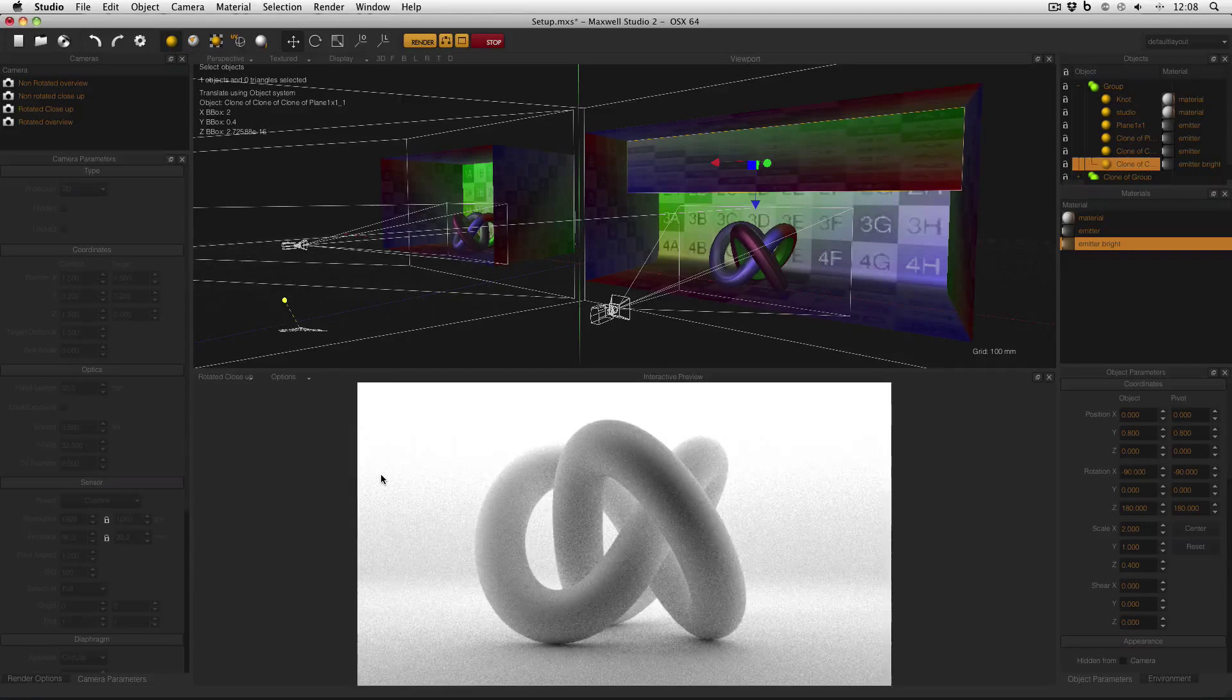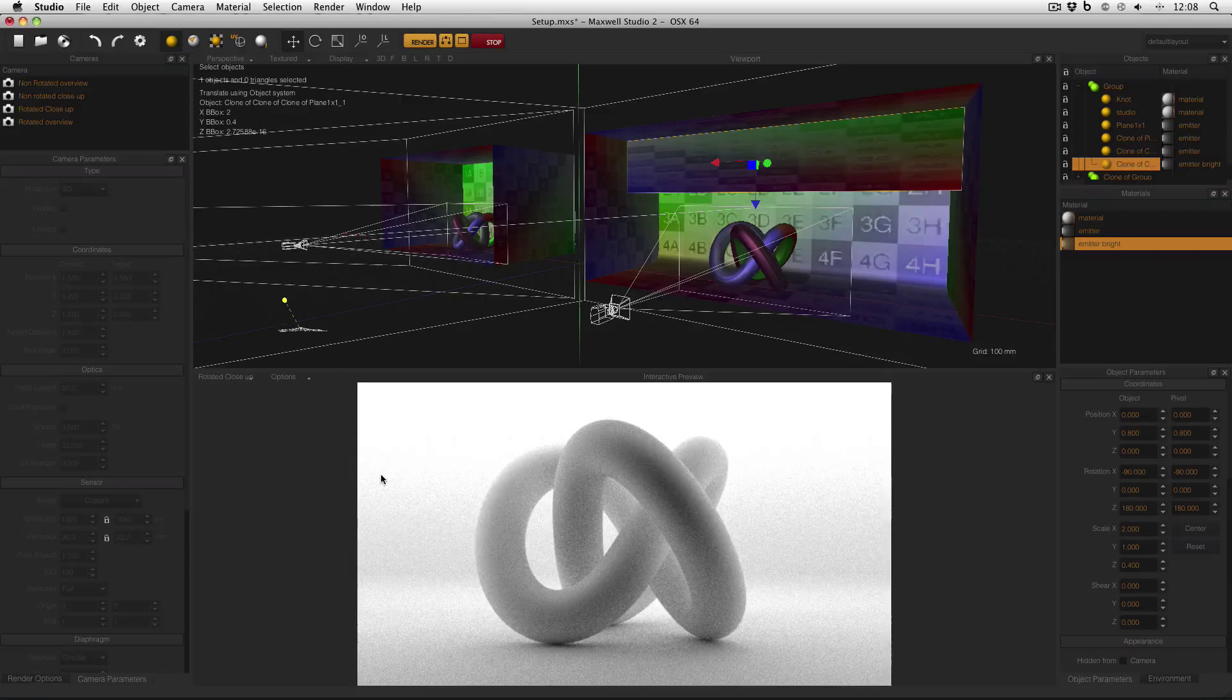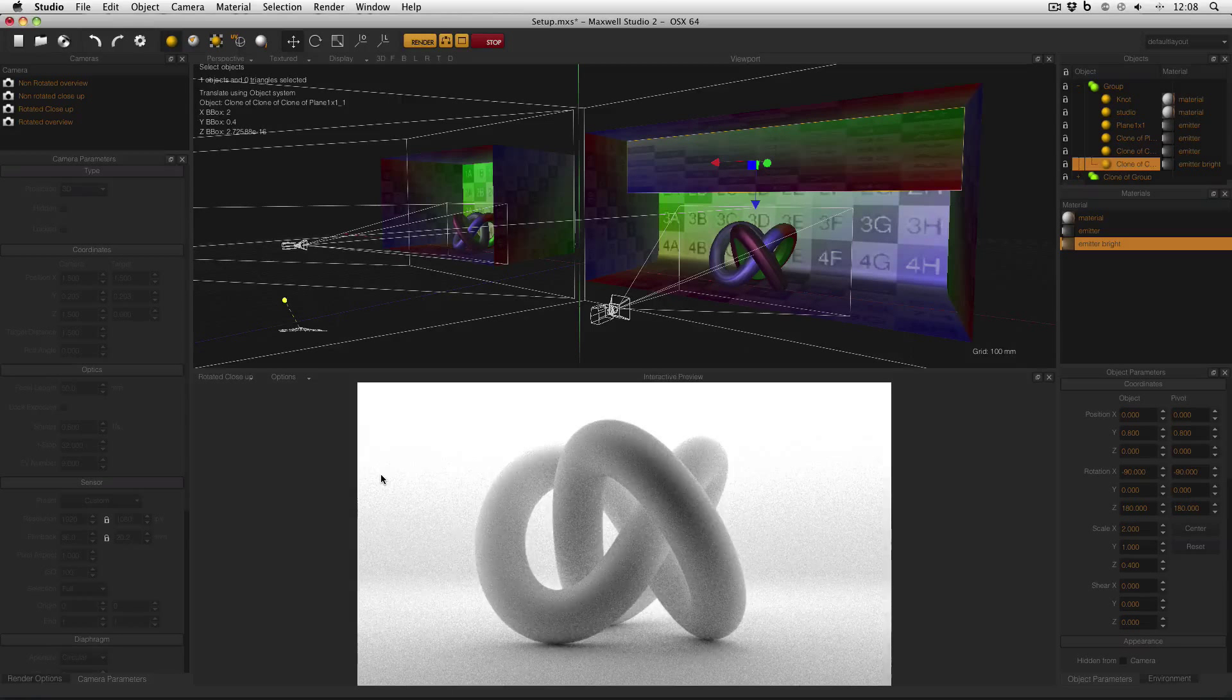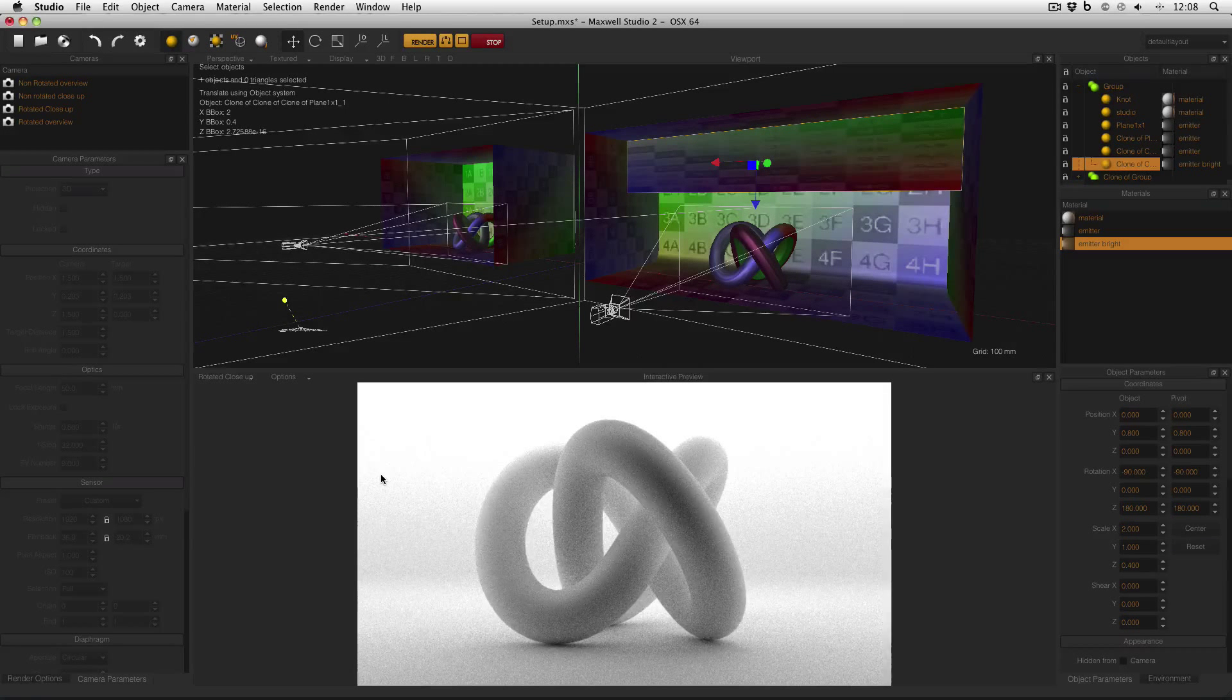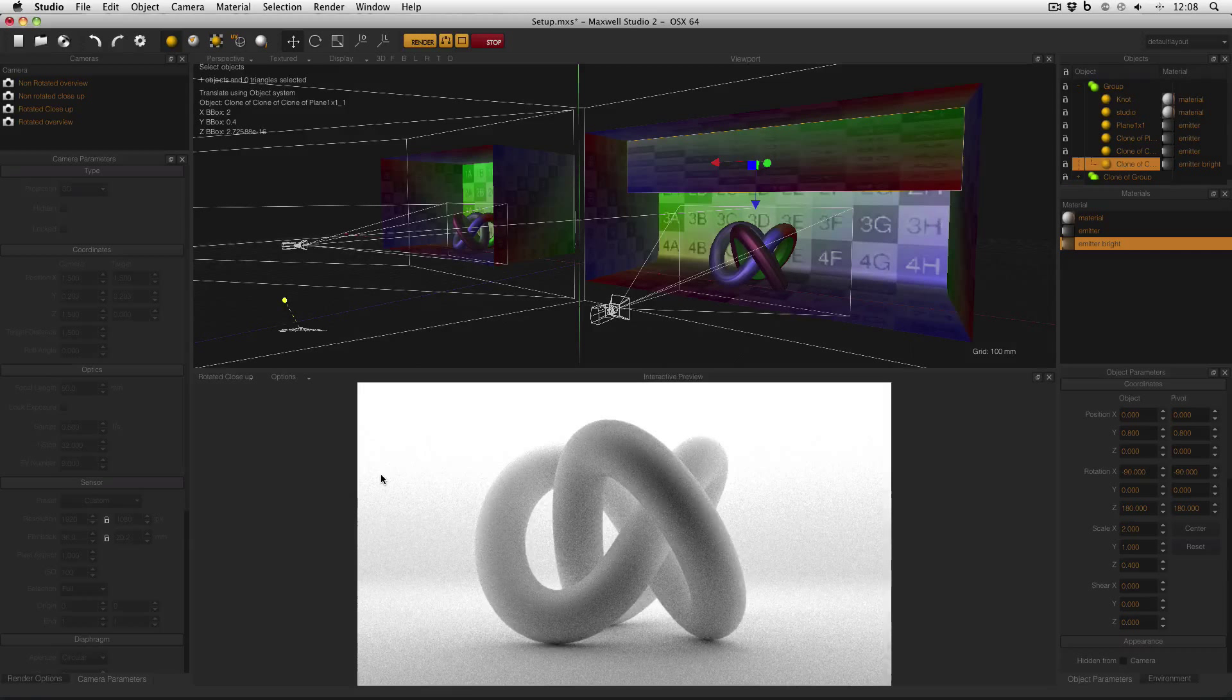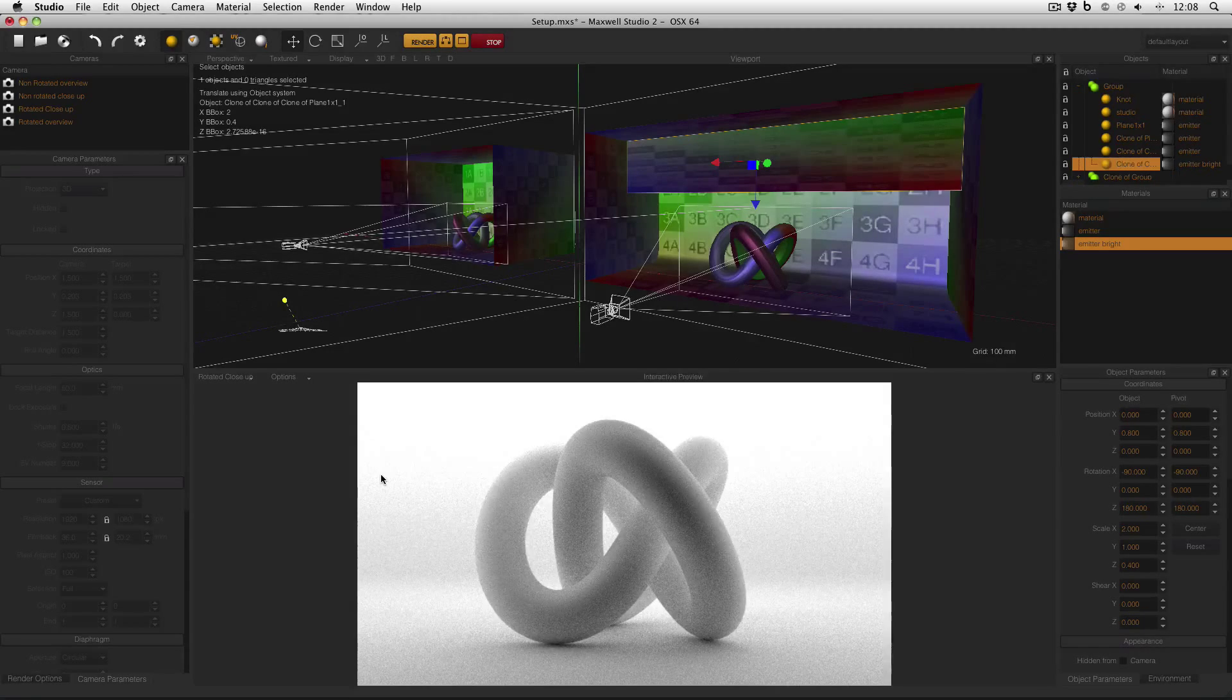Using a light to shine on the background and create this illusion of infinity is a real world photographic technique. And it helps to create the pack shot style images which are so popular with product design. Using an emitter in this way directed straight at the studio backplane is just one method of achieving this result.